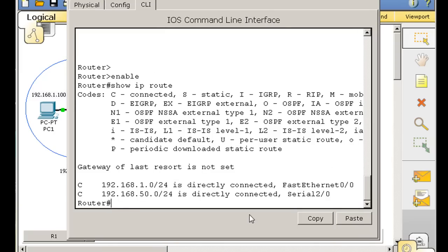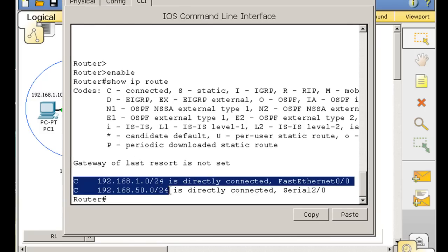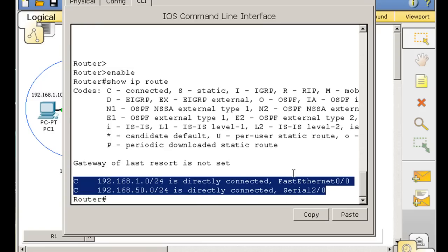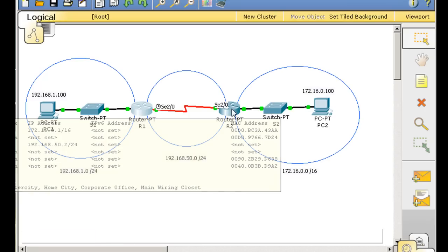You can see in the routing table that we have two connected routes. You can tell they're connected because they've got a C in front of them. This router, router 1 on the left-hand side, is connected to the 1 network and the 50 network. Directly connected on the fast ethernet is the 1, on the serial interface is the 192.168.50 network. So this router has two connected routes in its routing table.